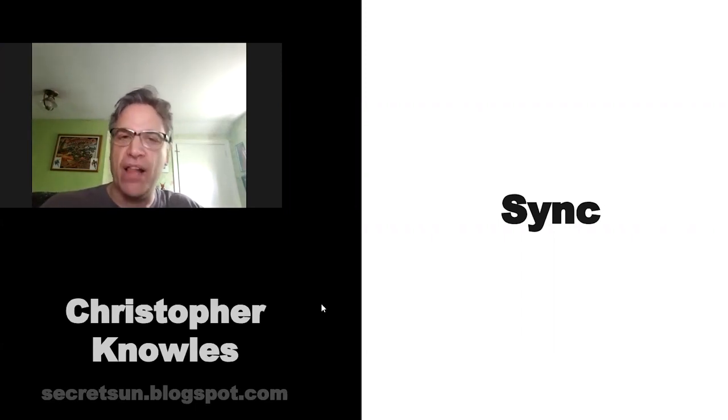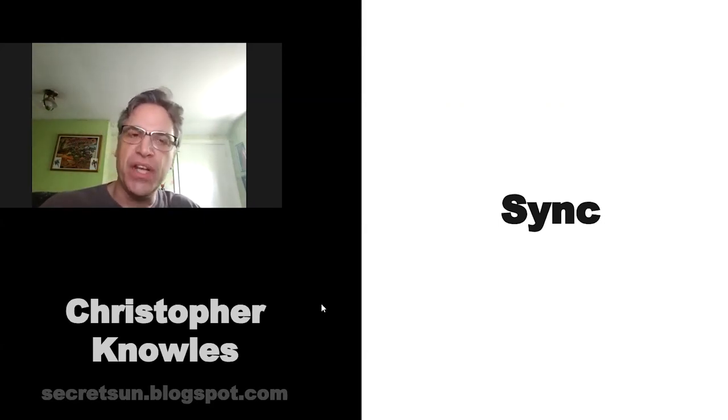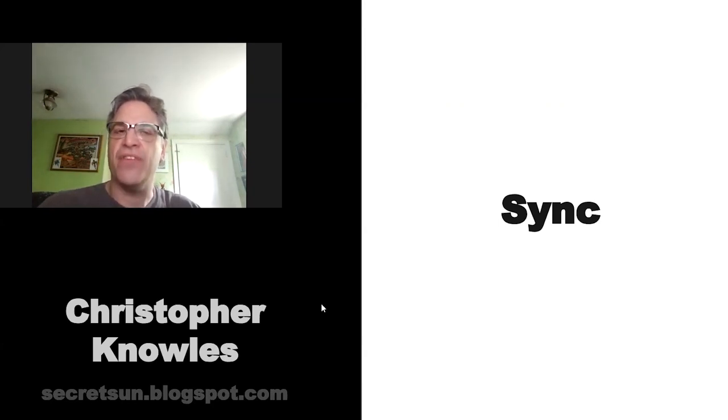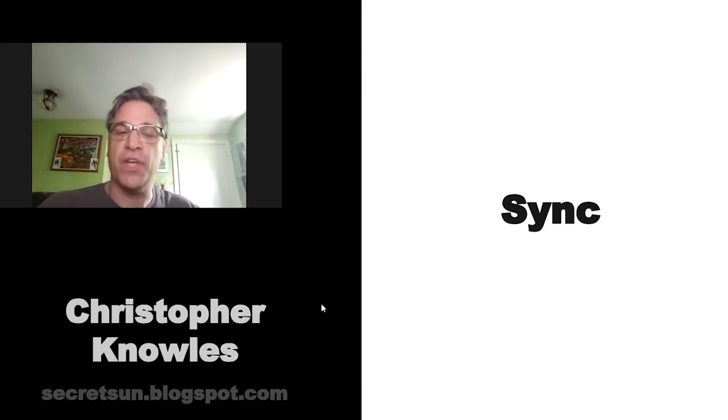For me, a sync is a supercharged, symbolically supercharged, meaningful coincidence. So you can have significant and synchronistic events, like literally all day long, if you begin to pay attention to them.